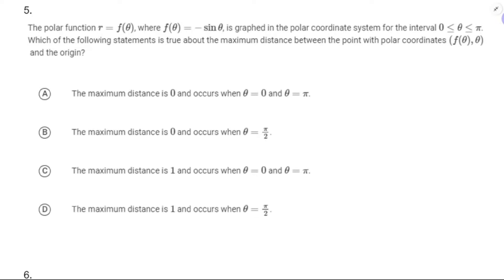Number 5: r = f(θ), where f(θ) = -sin θ, is graphed in the polar coordinate system on [0, π]. Which of the following statements is true about the maximum distance between the point on the curve and the origin? When we want to look at distance increasing or decreasing, we actually want to look at the rectangular graph, because it'll tell us more.